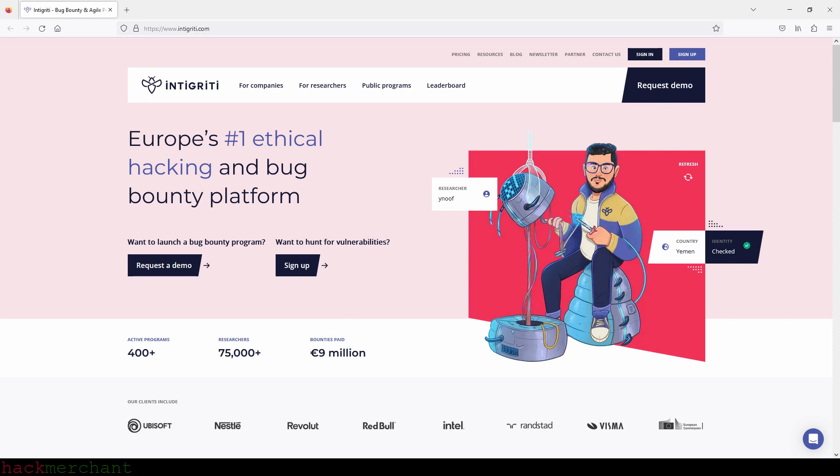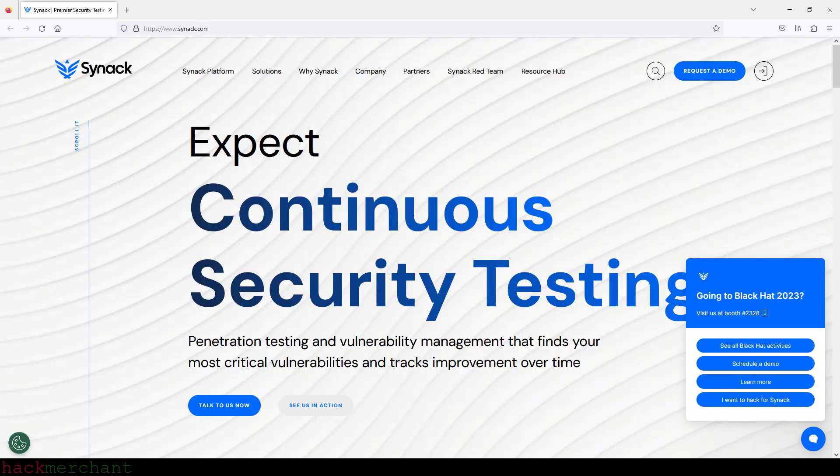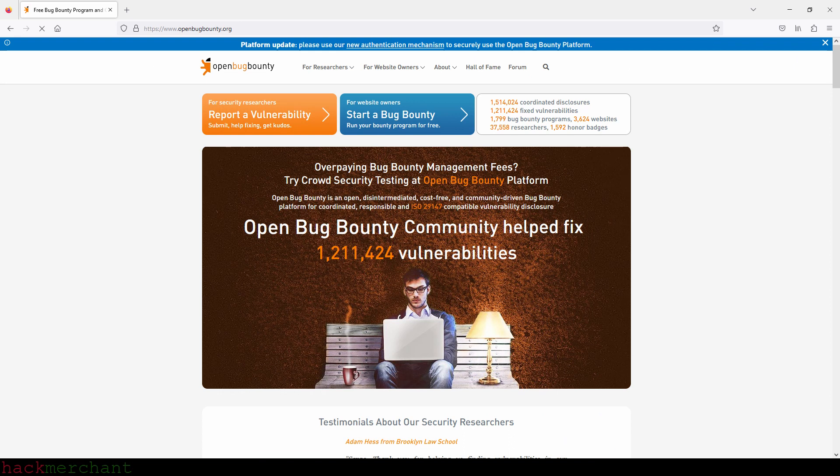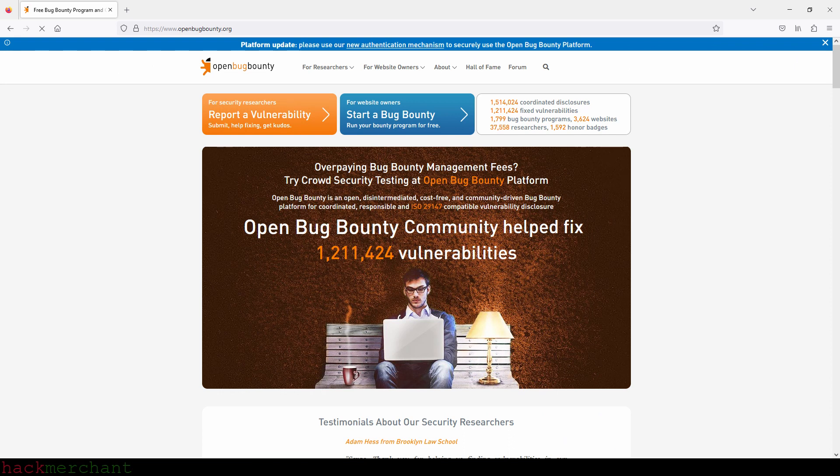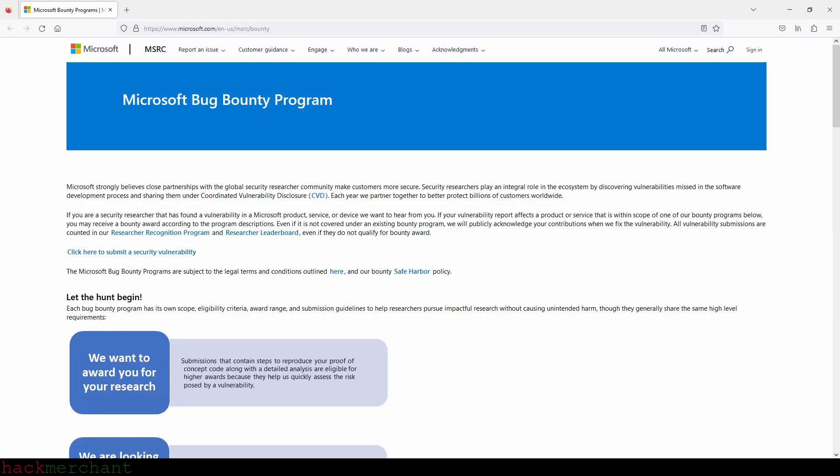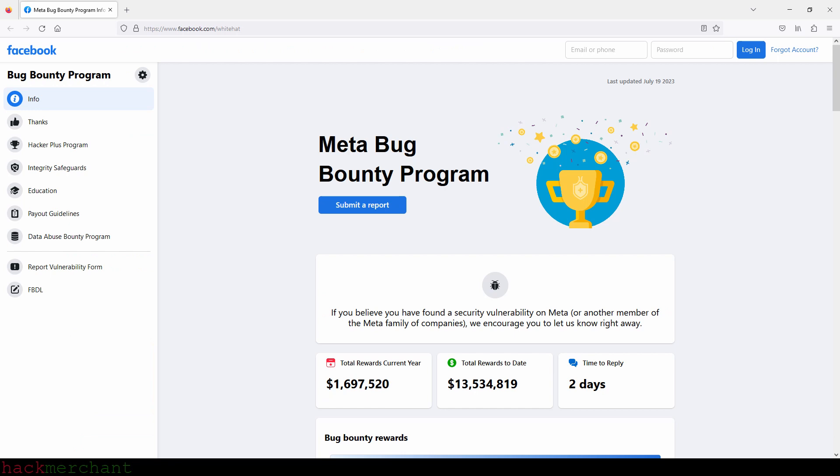We have bug bounty platforms like Synack, YesWeHack, OpenBugBounty, and more. As I mentioned earlier, some companies choose to offer their bug bounty programs directly through their own website or platform, like Apple, Microsoft, Facebook, and many more.